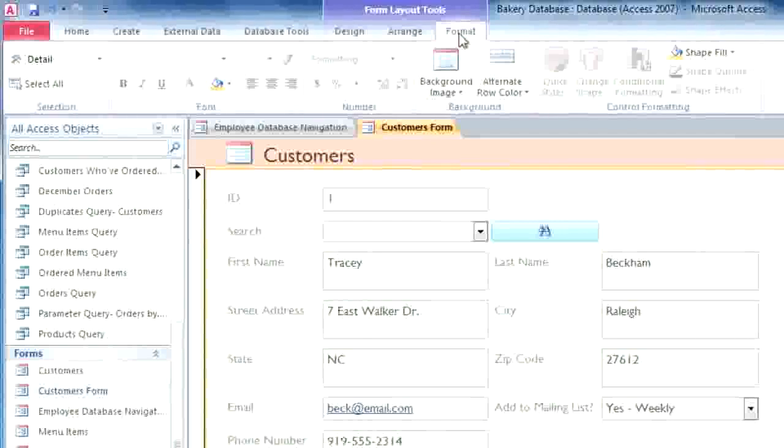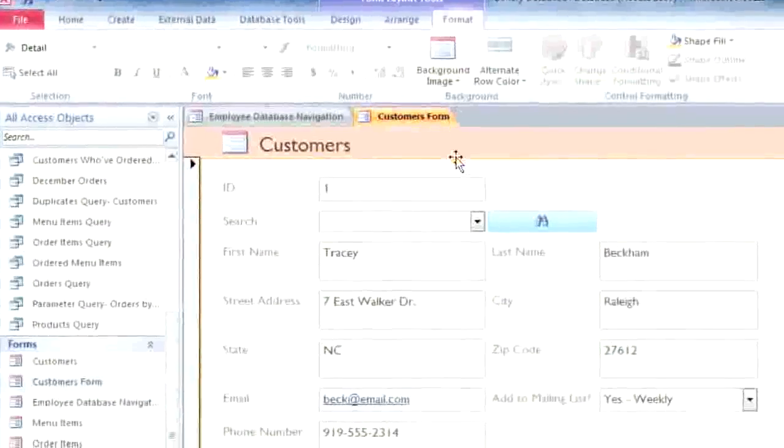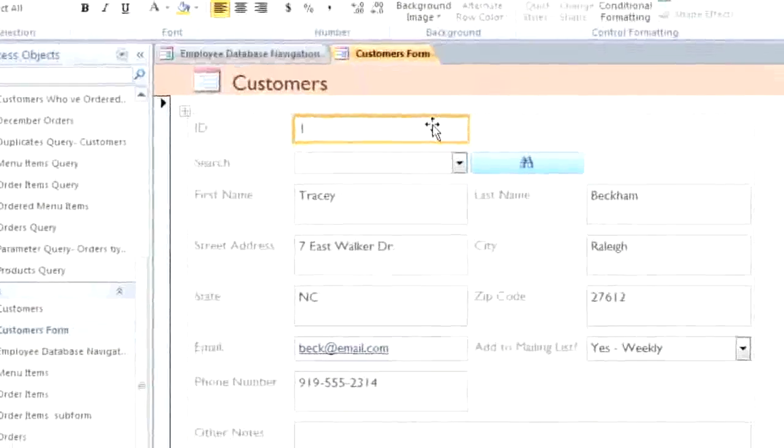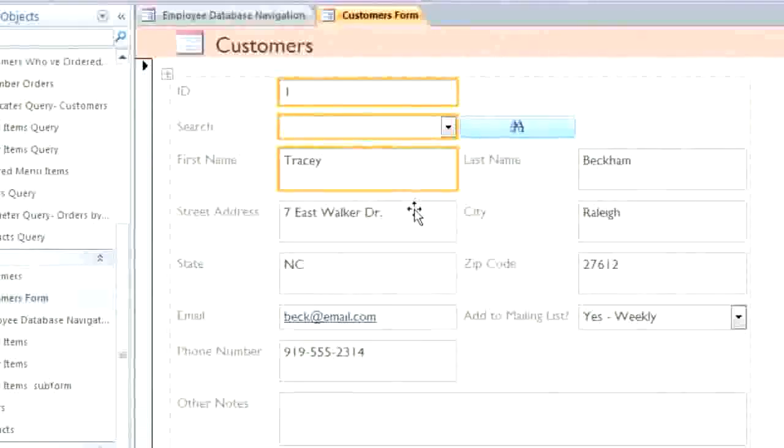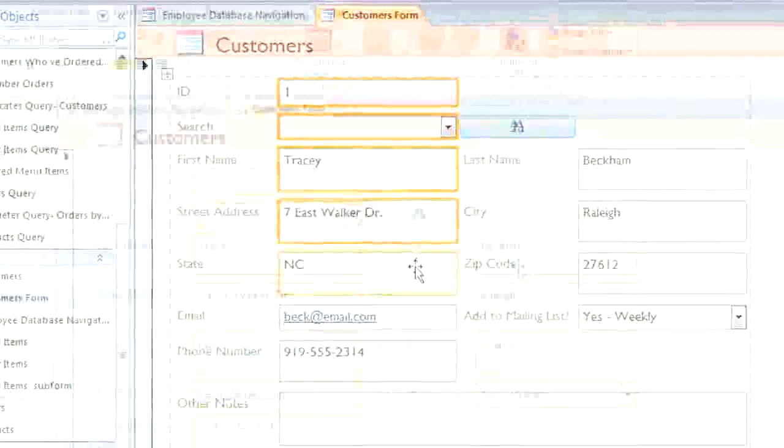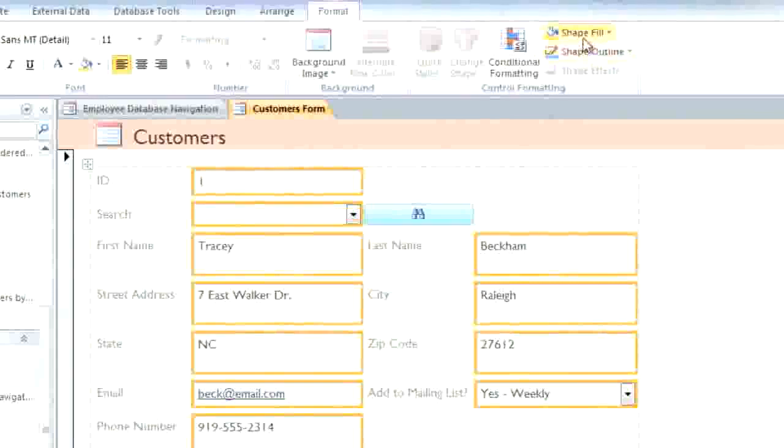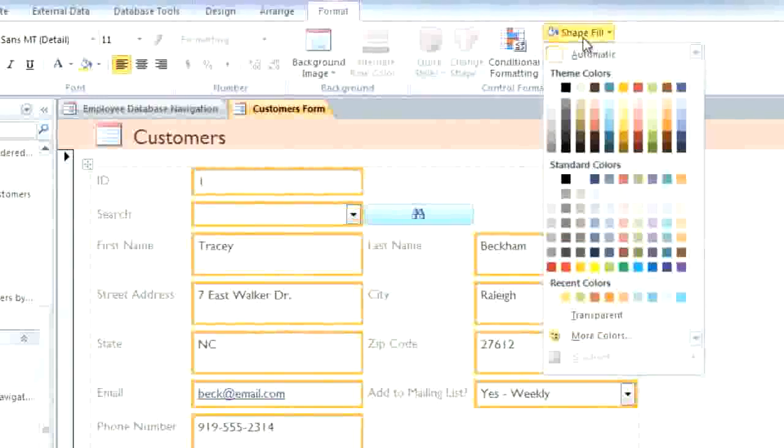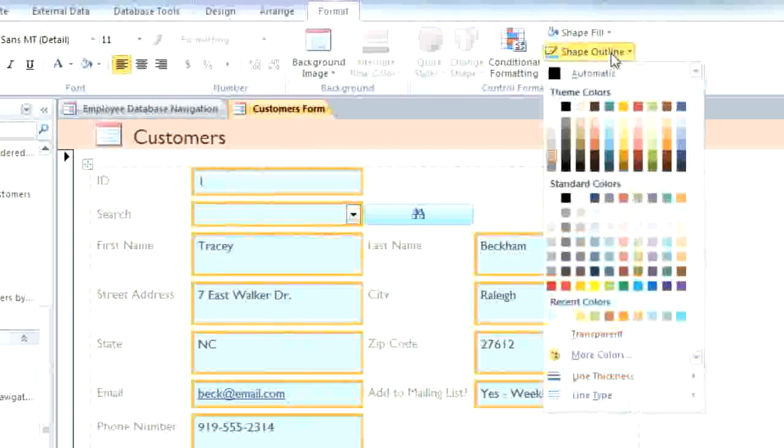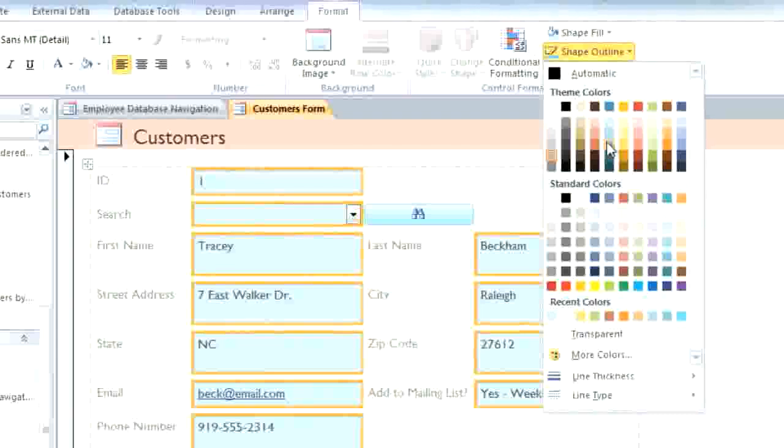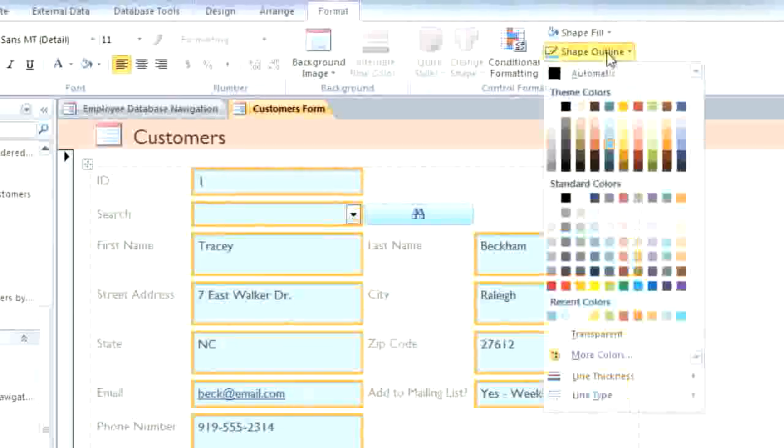Here you can adjust the colors and fonts of individual elements in the form. I'm going to Ctrl-click the fields that I want to change. And now I can adjust the Fill color, Outline color, and Outline weight.